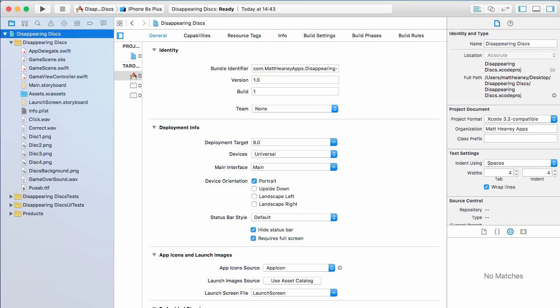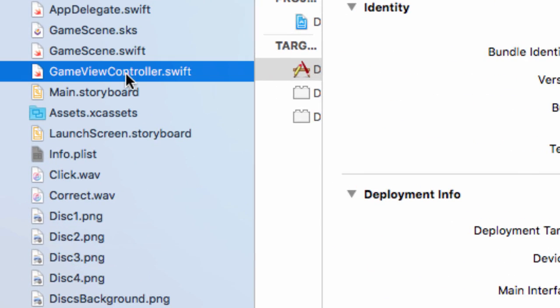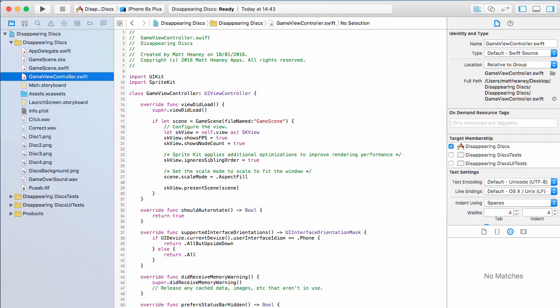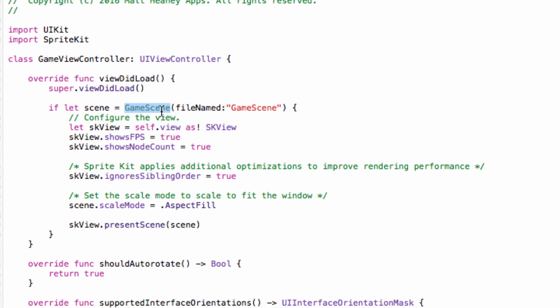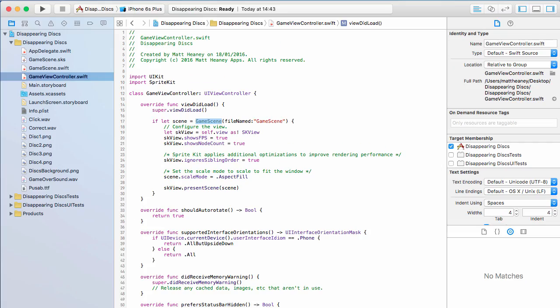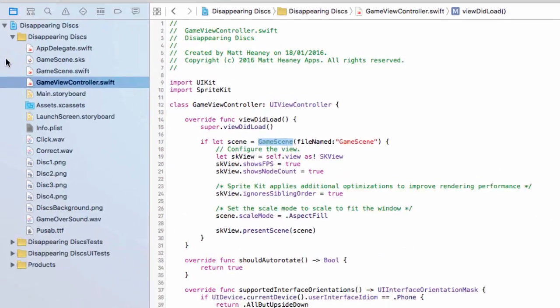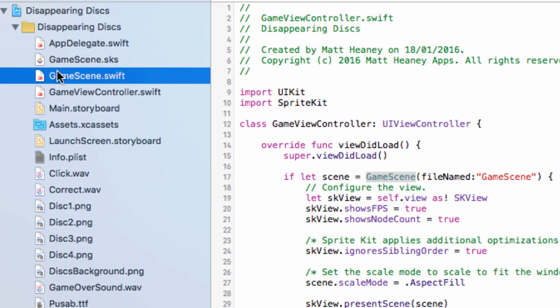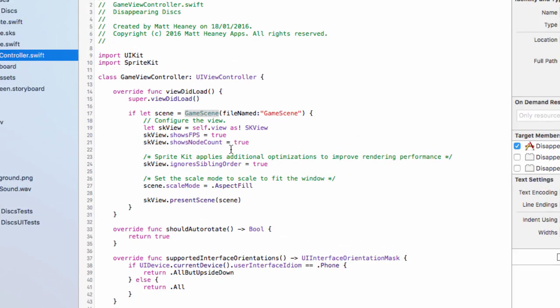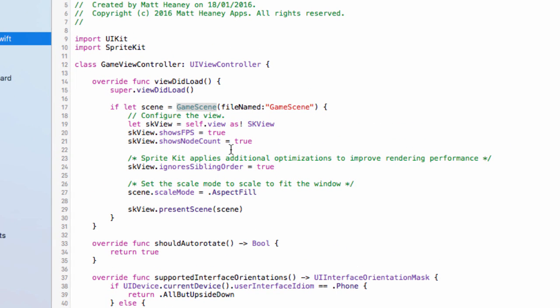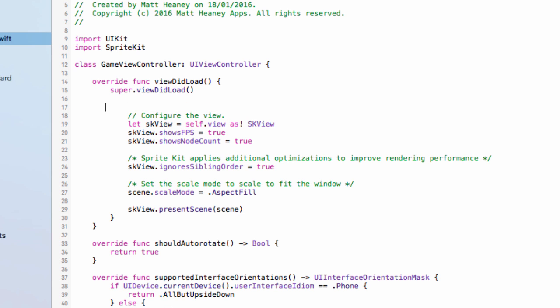To set this up we will move into our game view controller and we want to look at this line here. At the moment this line is saying load up the game scene, so when the game first loads up take us straight into the game scene. But we're going to change this so we can work with our set size. For now we will get rid of this line entirely and one closing curly bracket down here because we got rid of an open curly bracket.